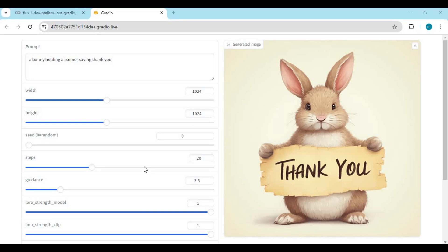You can easily save the result picture by right-clicking on it. I hope you like this video. If you have any questions or requests, comment below. Don't forget to subscribe to my YouTube channel. Take care, and we'll see you in the next video.